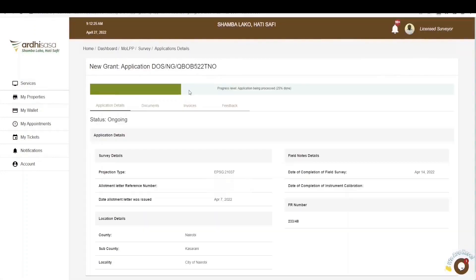That's it for this tutorial on how to make a new grant application on AdSasa. Feel free to give feedback in the comment section below. Subscribe to our YouTube channel and click the bell button to get notifications on new videos as and when we post them. Thanks for watching and goodbye.